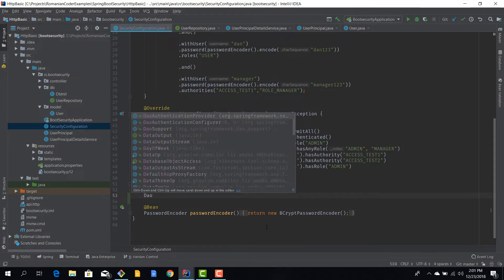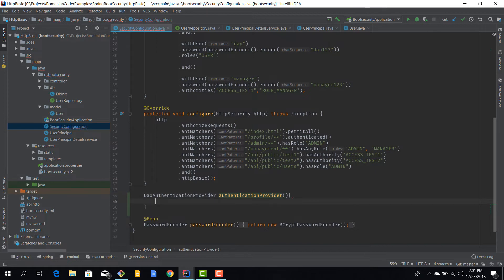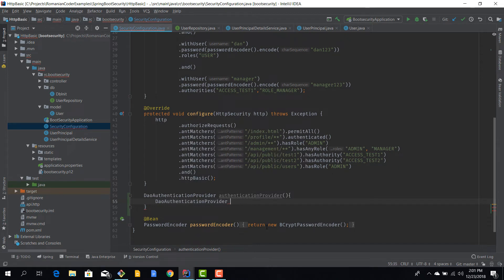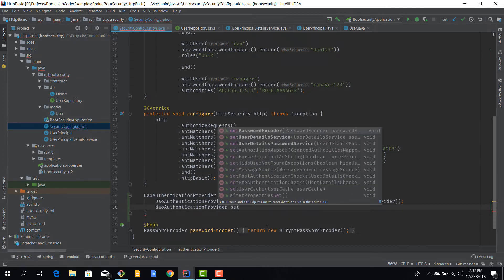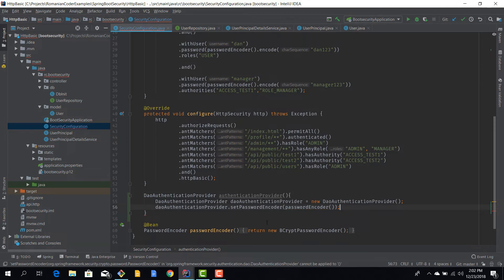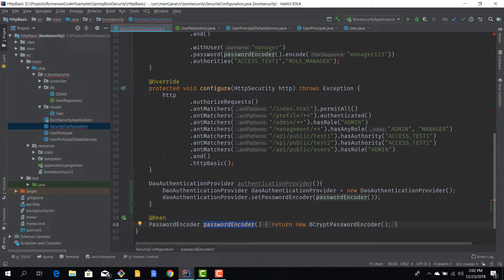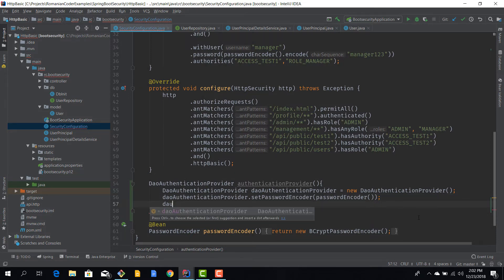The first thing is to create a bean of type DaoAuthenticationProvider, because we're using the database. I'll name it the authentication provider and set it to a new DaoAuthenticationProvider. We need to set the password encoder, because our authentication provider needs to use it. By default, in-memory authentication uses it automatically, but when we build our custom auth provider we need to specify the encoder — we use BCrypt, just as we've done up until now.